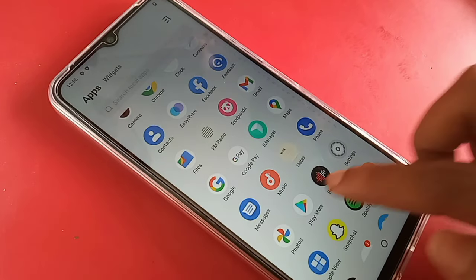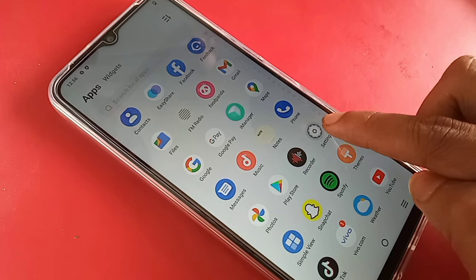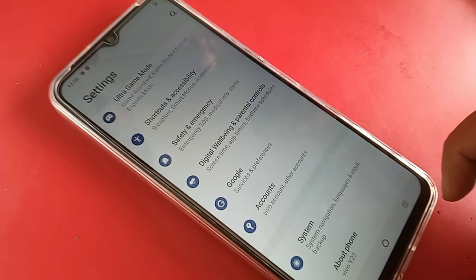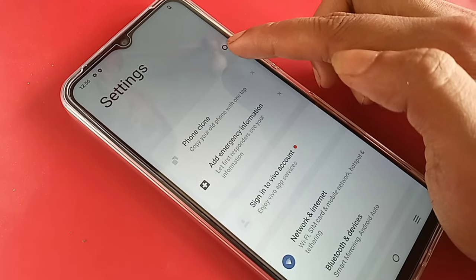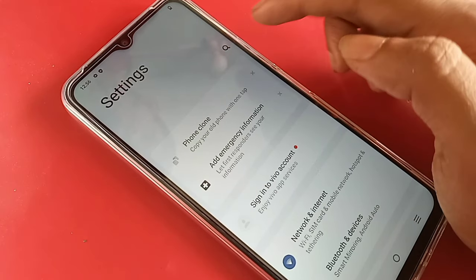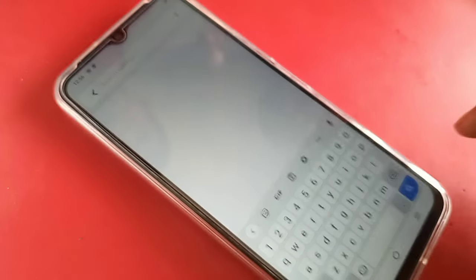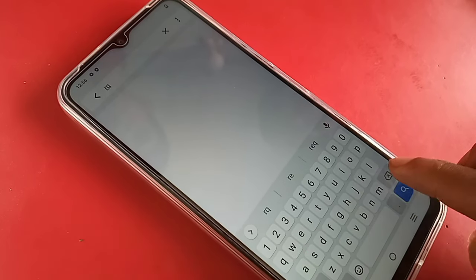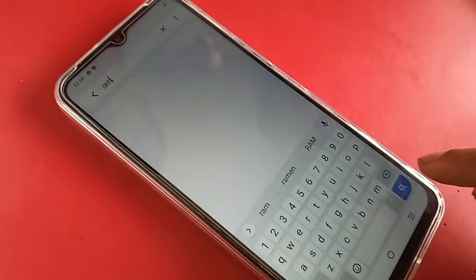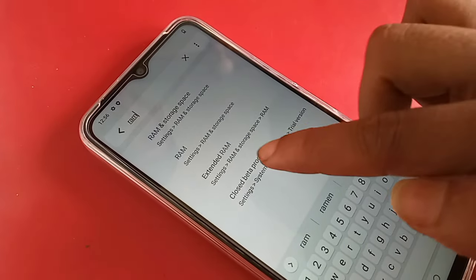First, you have to find the Settings option. When you open Settings, scroll down and you will see a search icon. Click on that search icon and in the search box, type 'Extended RAM' or 'RAM', then click the search icon and select the option called Extended RAM.